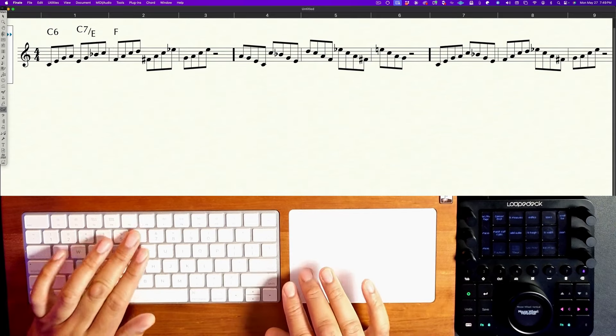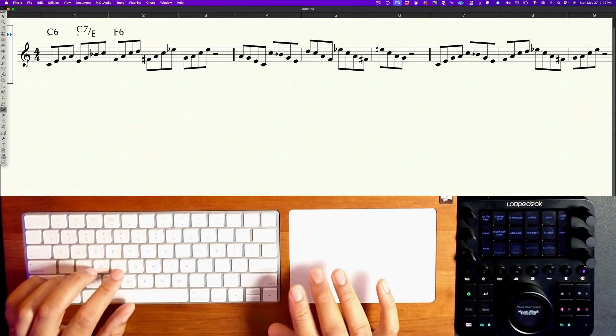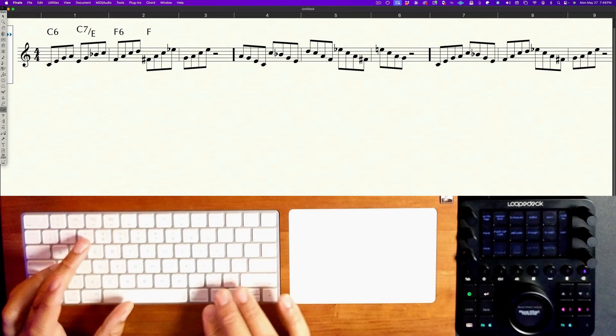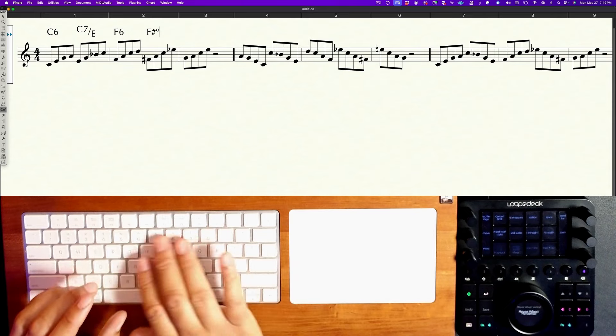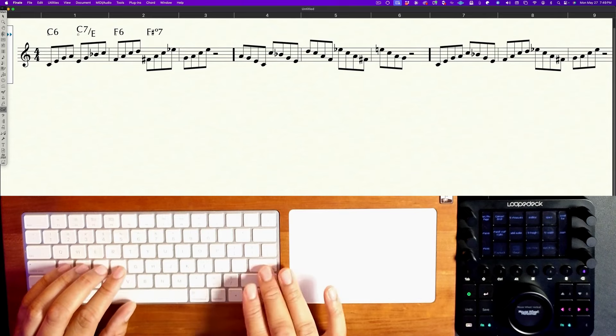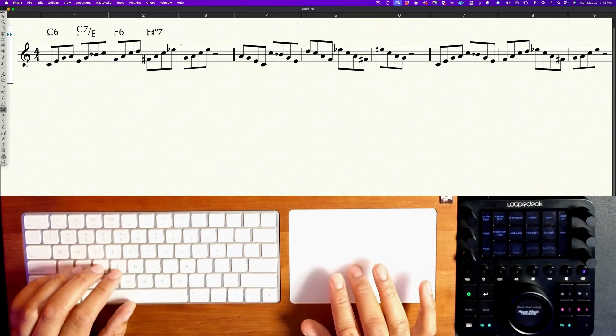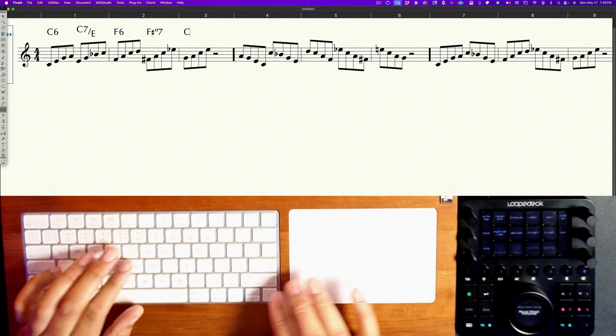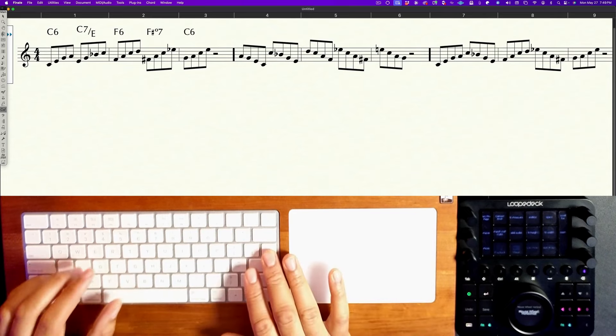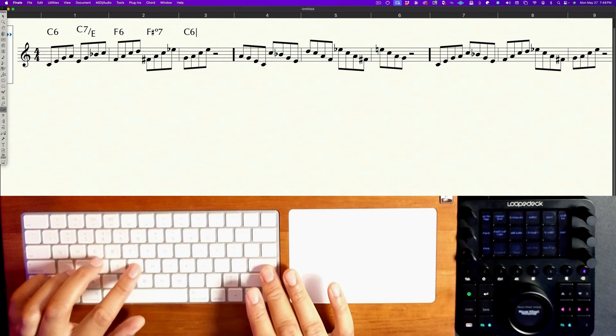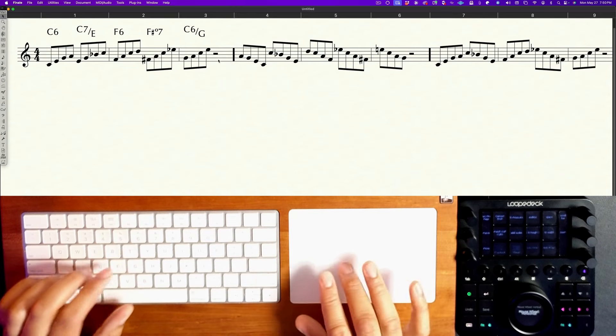So if I had just typed this as C7 and then forward slash E it looks decent, but if I type in C7 vertical line E it gives you that kind of offset look — it looks really cool. I'll type this in as F6, this is going to be F-sharp diminished 7, come back to C6 again, vertical line G.